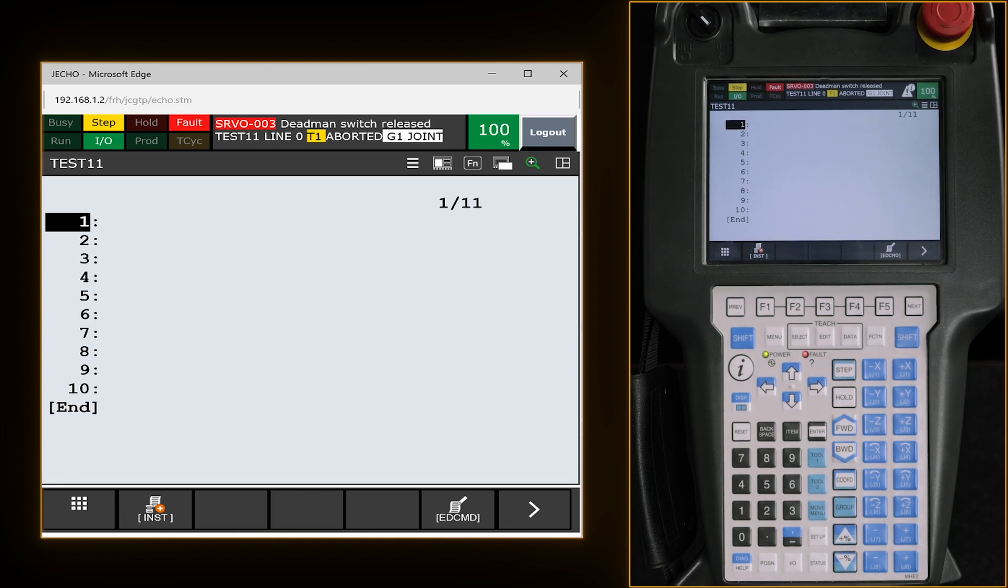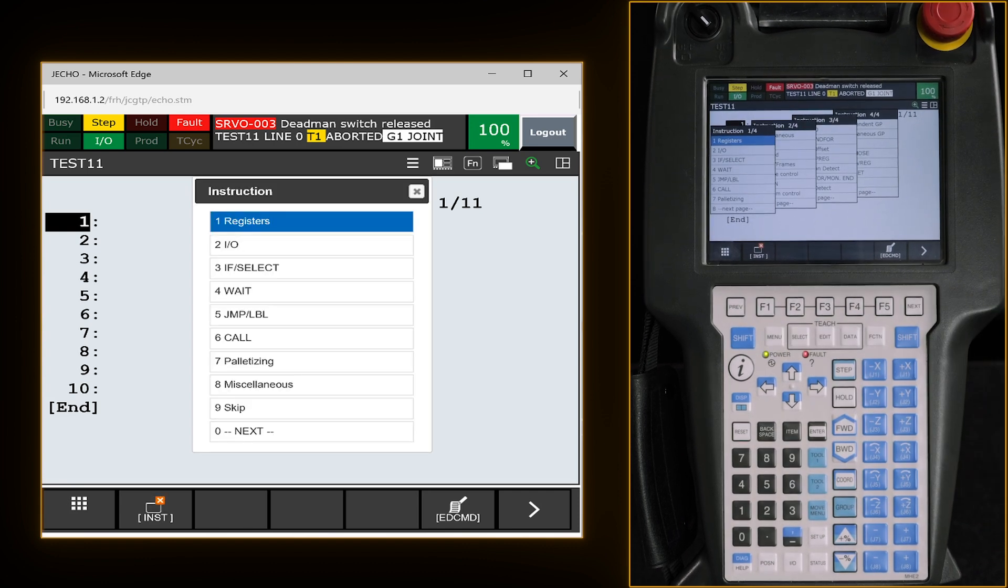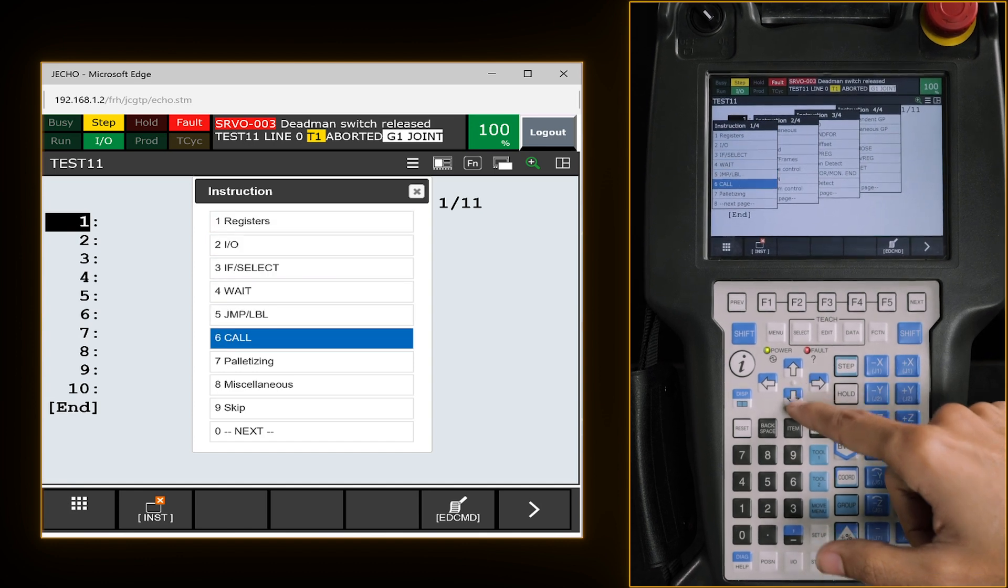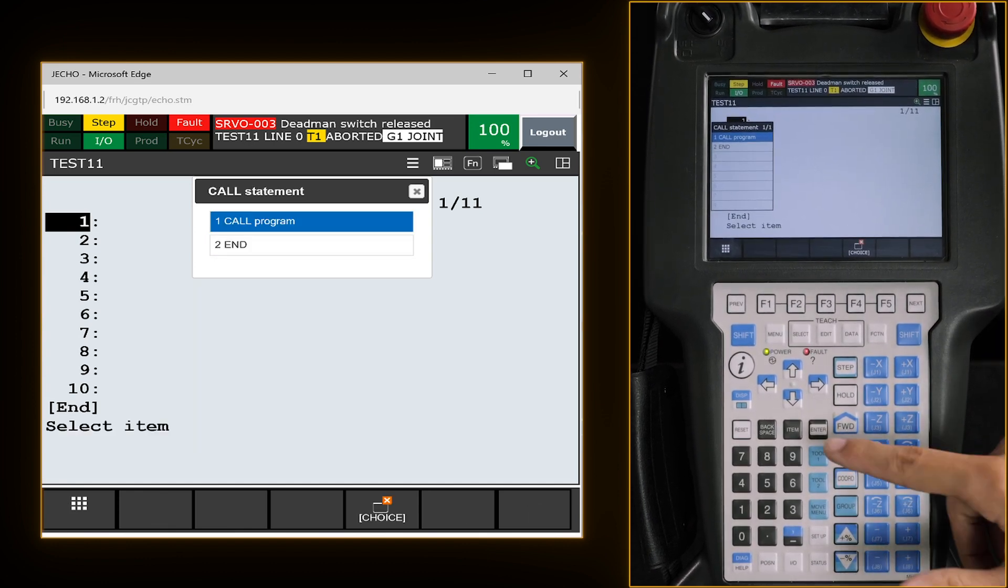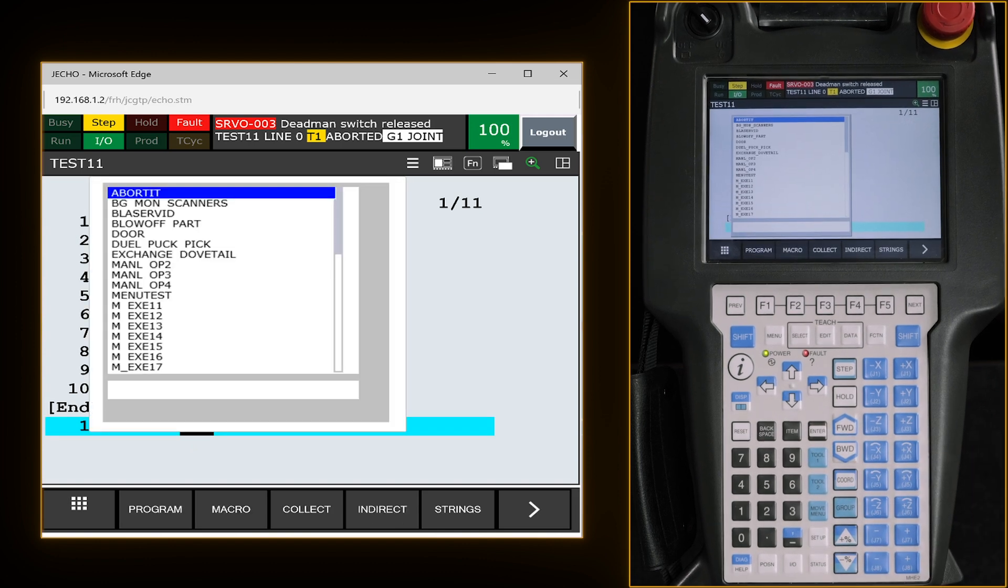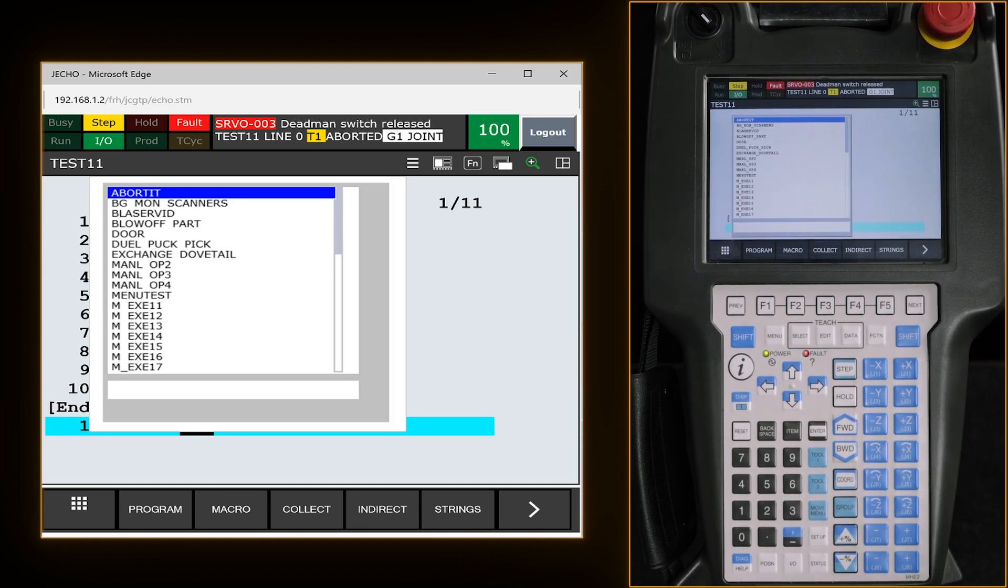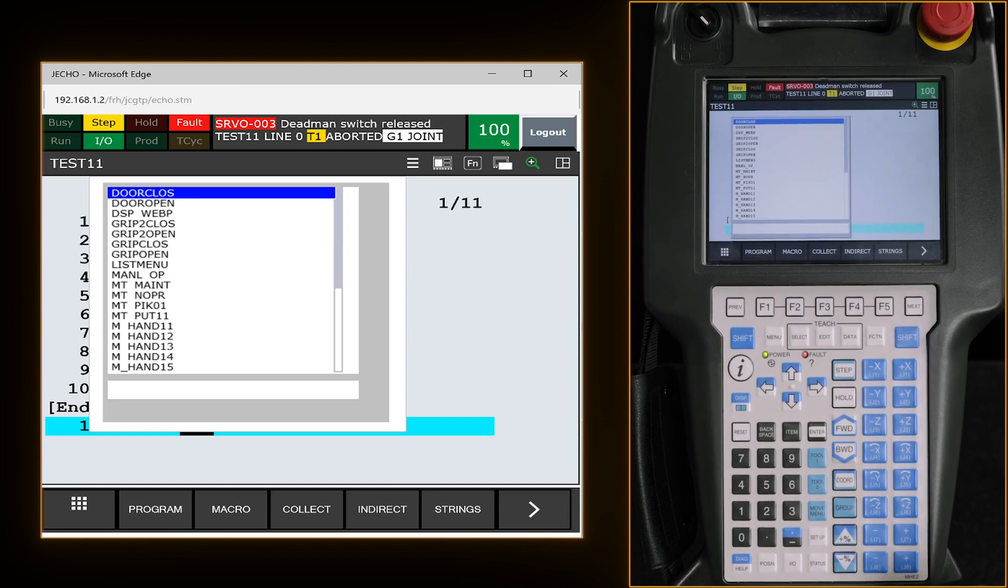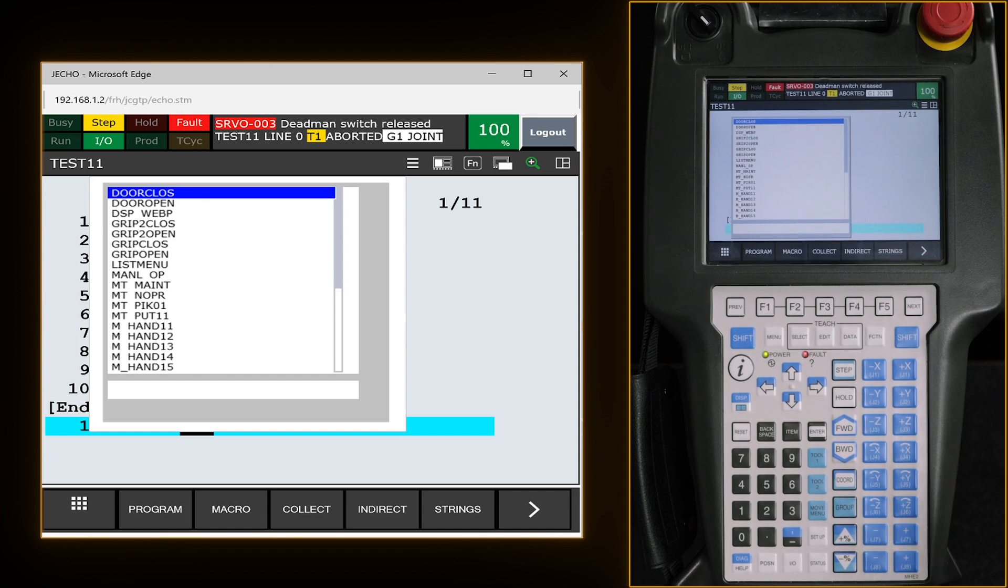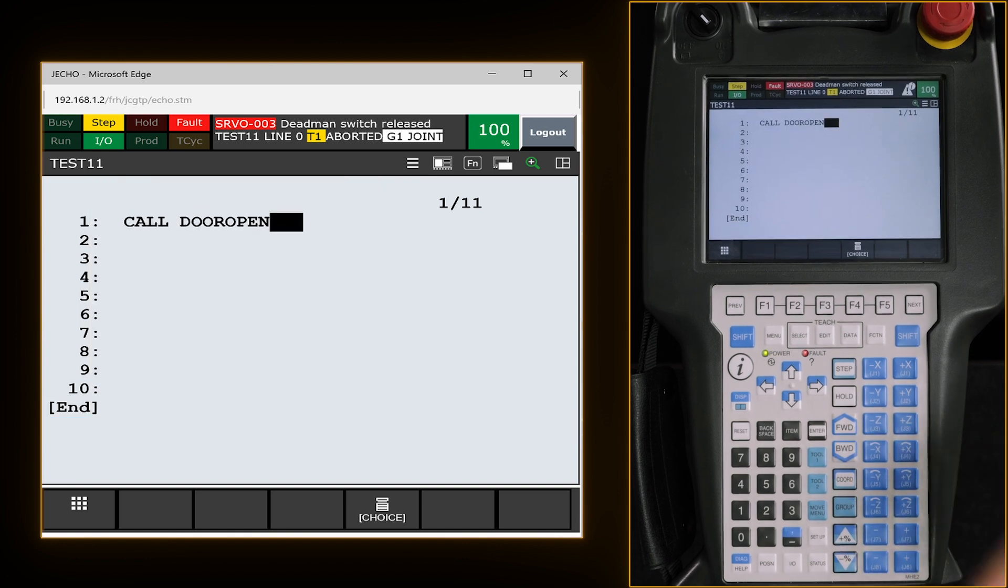Now the first thing that we can do is open up our servo door so we have a lot more mobility when it comes to moving our robot arm. To do this we're going to go to F1 which is insert and we are going to call the open door program by going down to six, hitting enter. We're going to select call program and now it's asking us what do we want to do. So we're going to go over to F2 which is macro settings. These are all of our macros that you can customize. We have a door open and door closed for the servo. We are going to go to door open, enter.